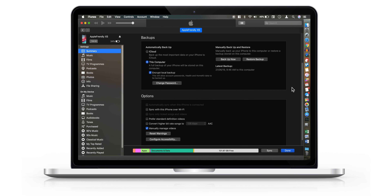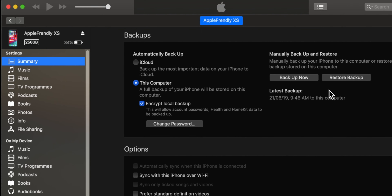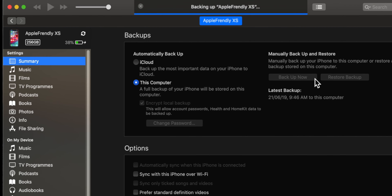Hello friends! First, you want to backup your iPhone to iTunes so that if anything goes wrong, you will not lose your data. It is very important.